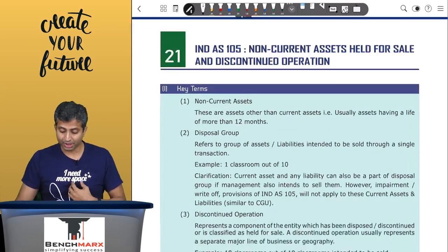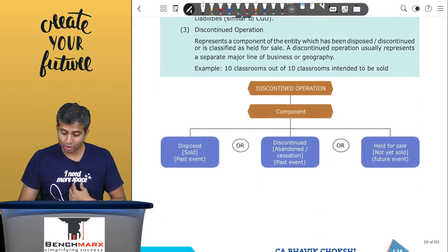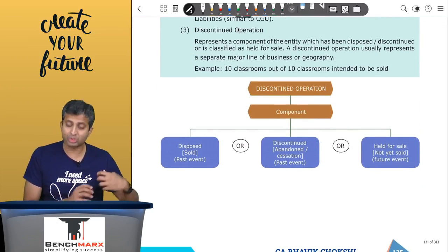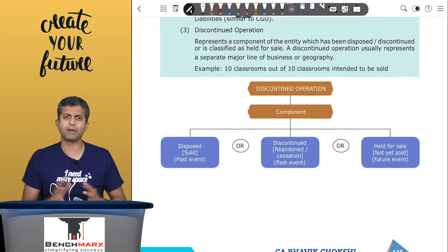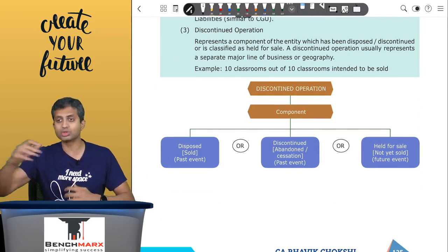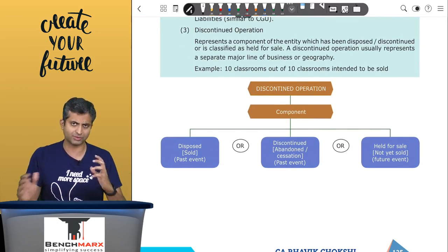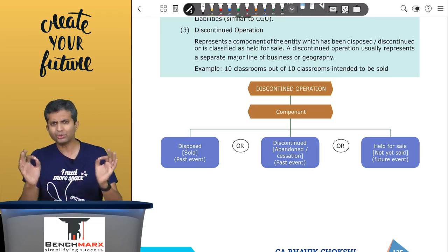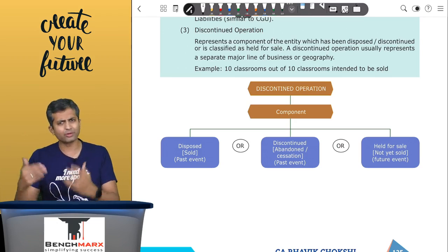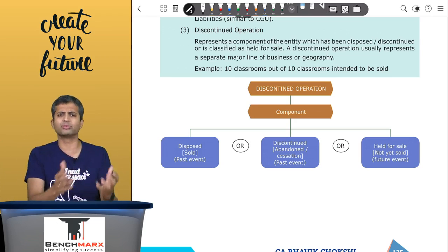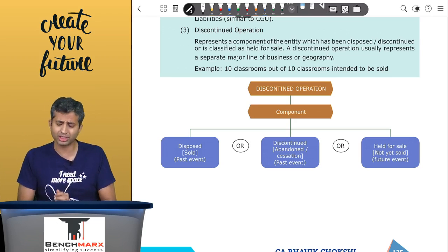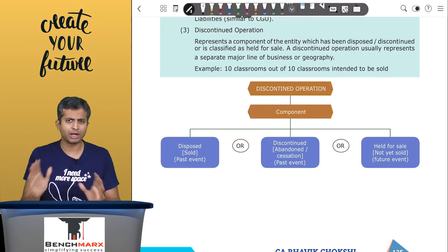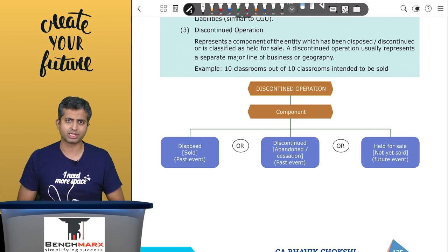A discontinued operation includes items which have been discontinued or abandoned during the year, or items held for the purpose of sale. It is good to practice a few cases from the study material and institute material for better understanding.